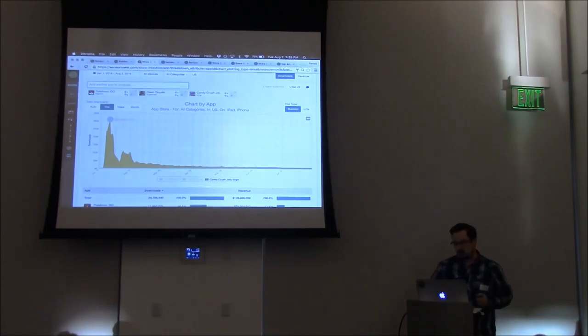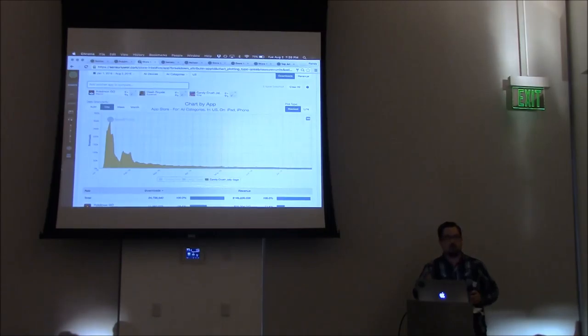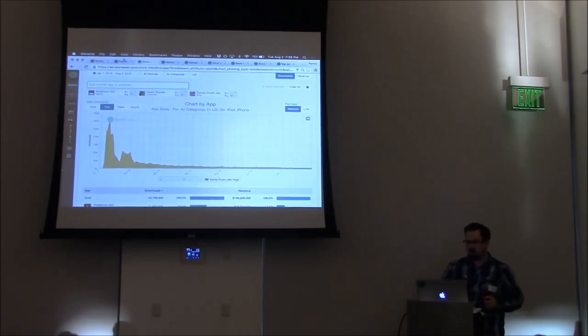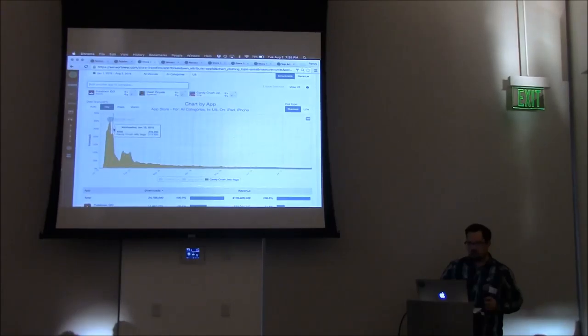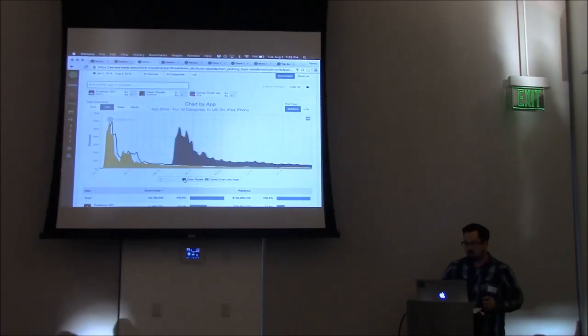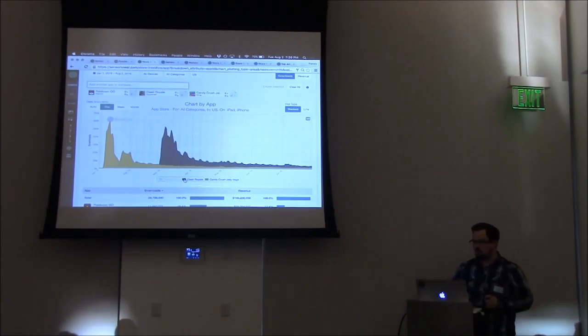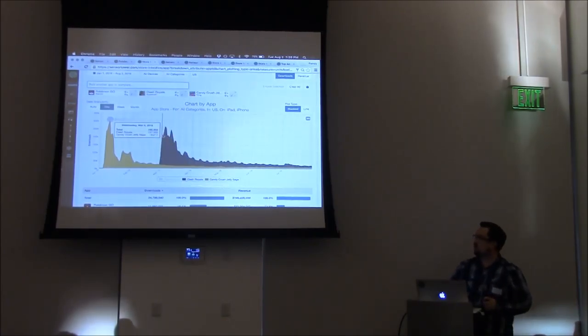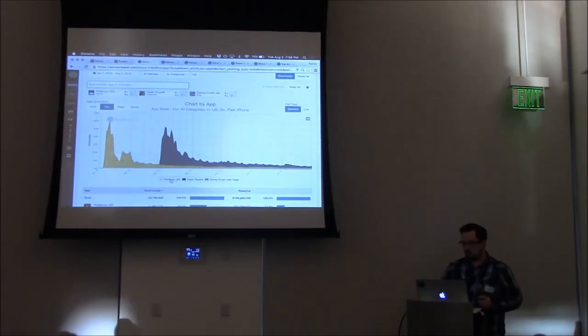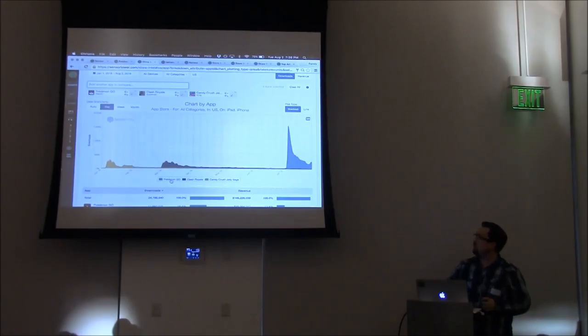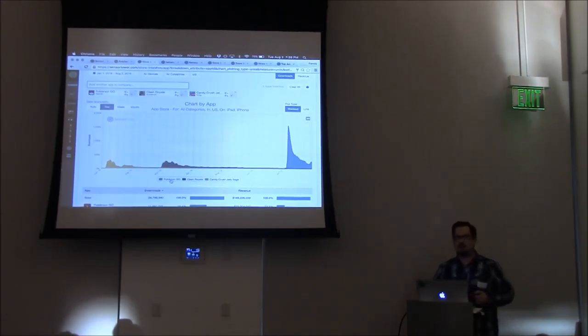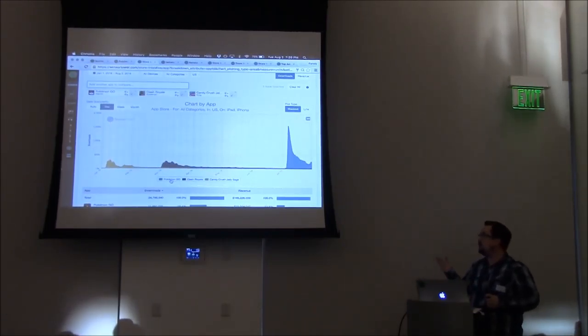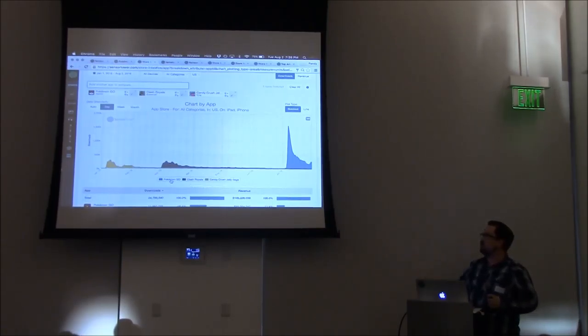Looking at the data we have here on screen in our store intelligence product, this is Candy Crush Jelly Saga from King. Here's its launch right after the start of the year. It's considered a very successful launch for a mobile game. Then I bring in another title you've probably heard of, Clash Royale, and you can see this is a comparable launch. When we start bringing in data on Pokemon Go in the United States so far, we have an idea of how that launch compares. This is all in terms of downloads from our model of the app store.